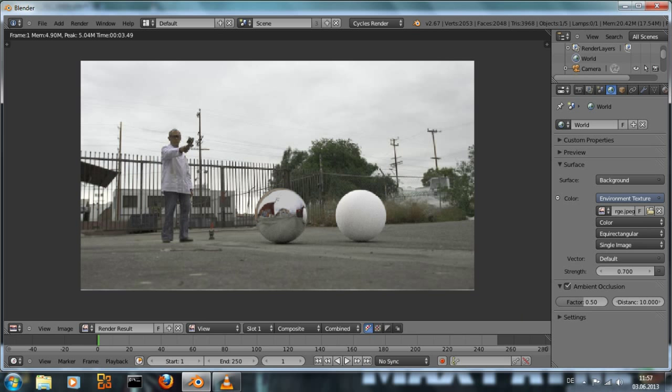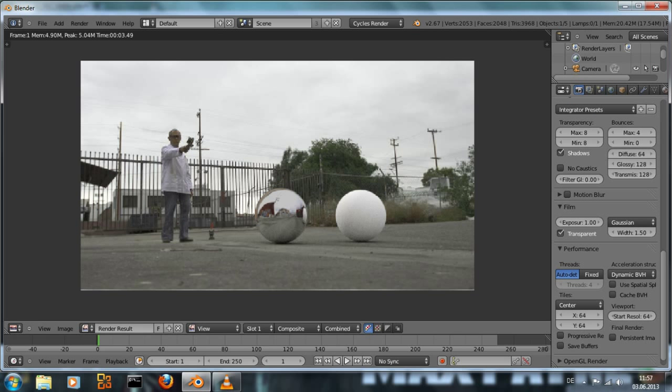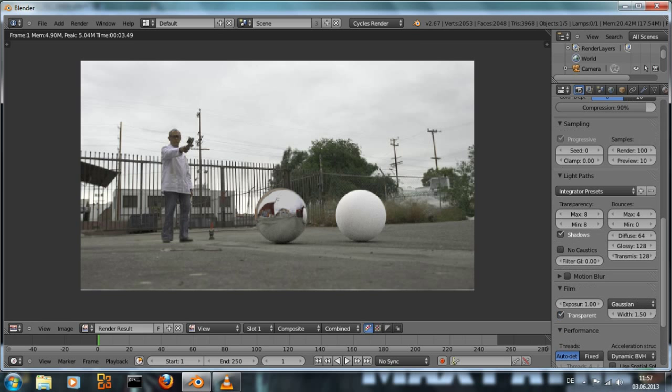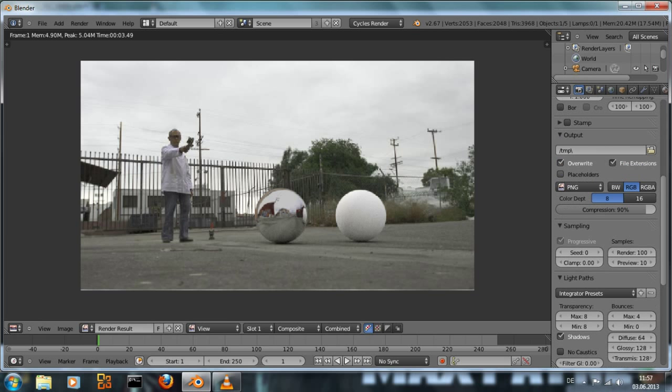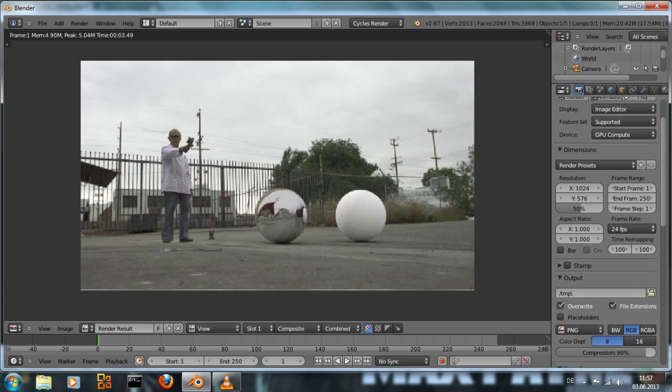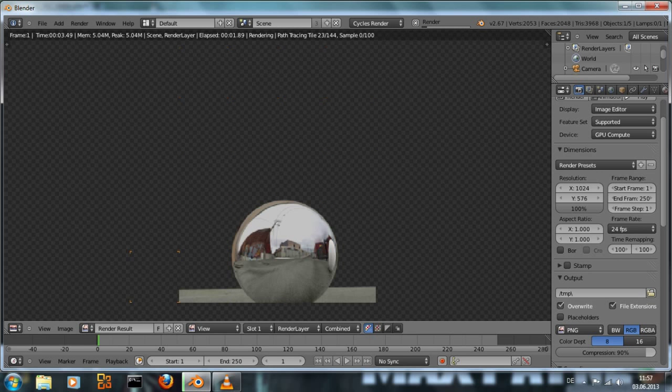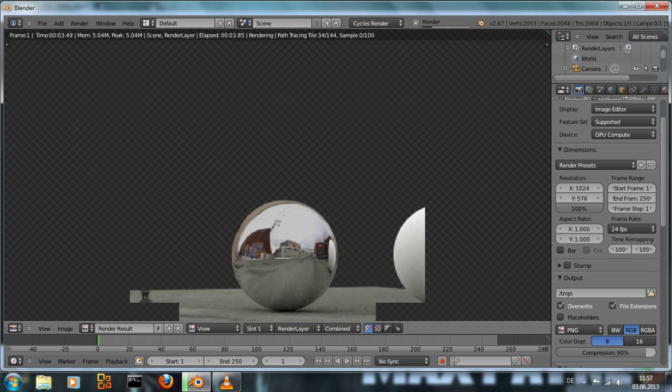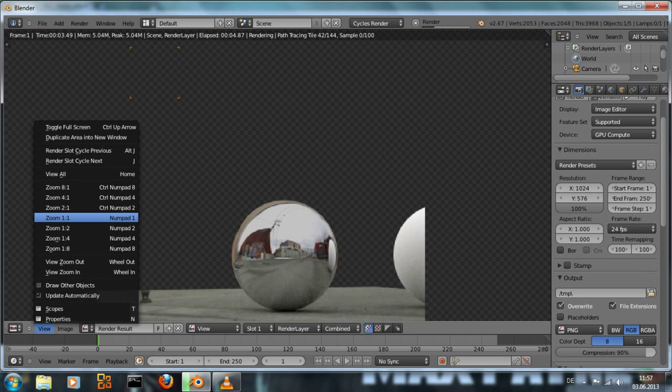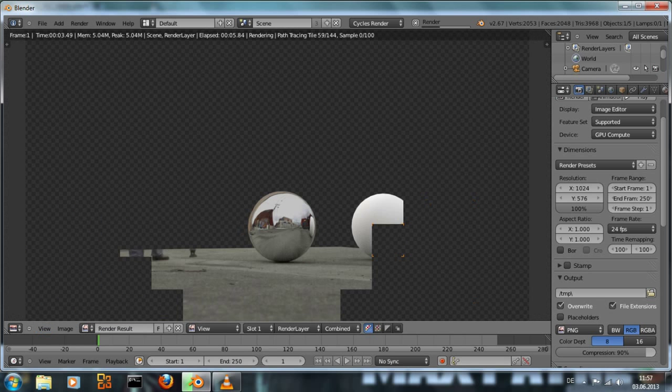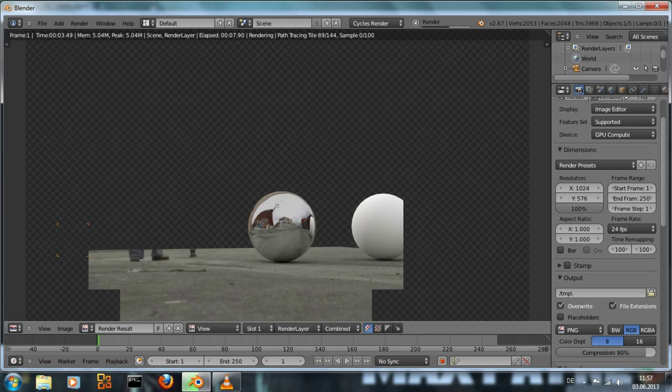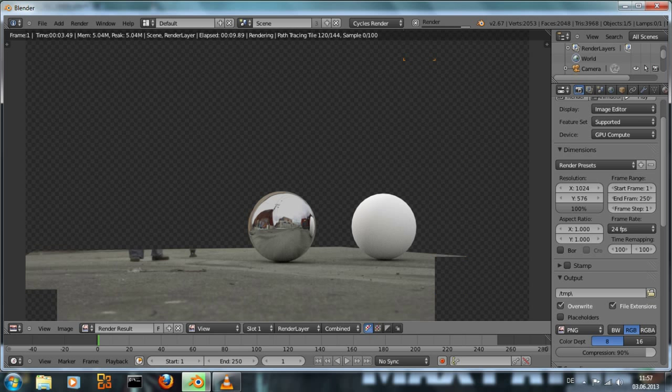Let me give this one more render at 100% render size just to show a sort of final result. And that's it.